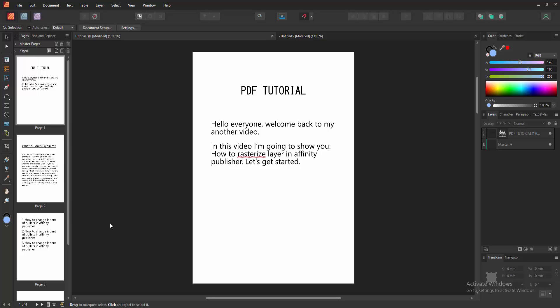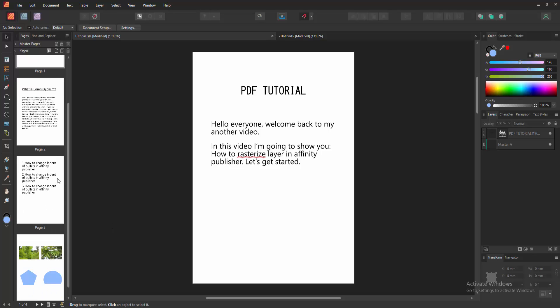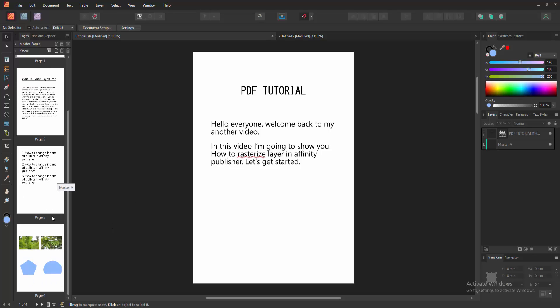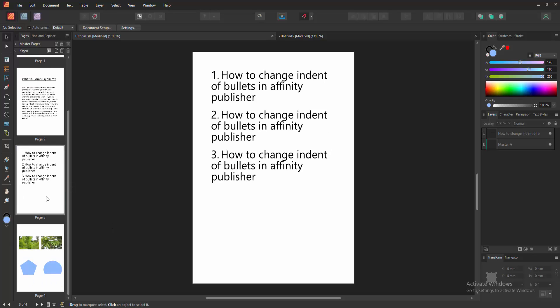Assalamu alaikum, hello friends! Welcome back to another video. In this video, I'm going to show you how to rasterize a layer in Affinity Publisher. Let's get started. First, we have to open an Affinity Publisher document.